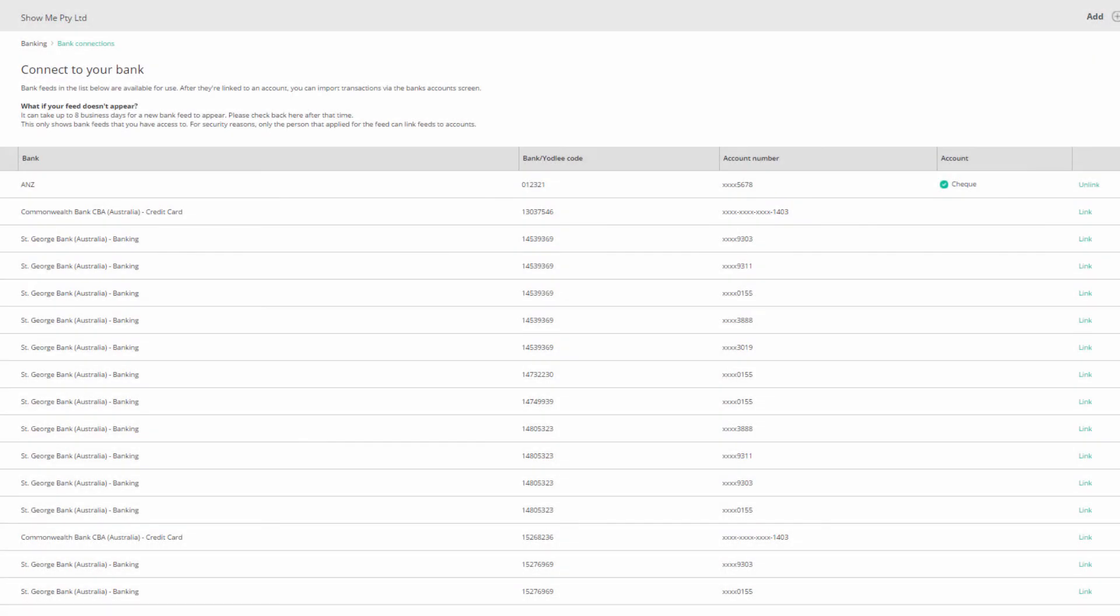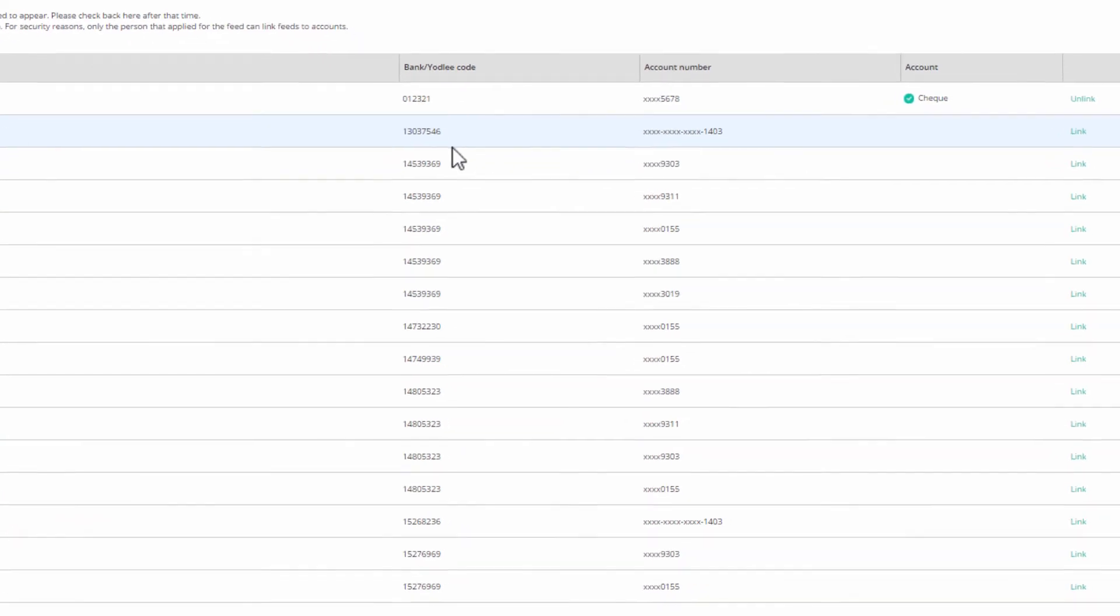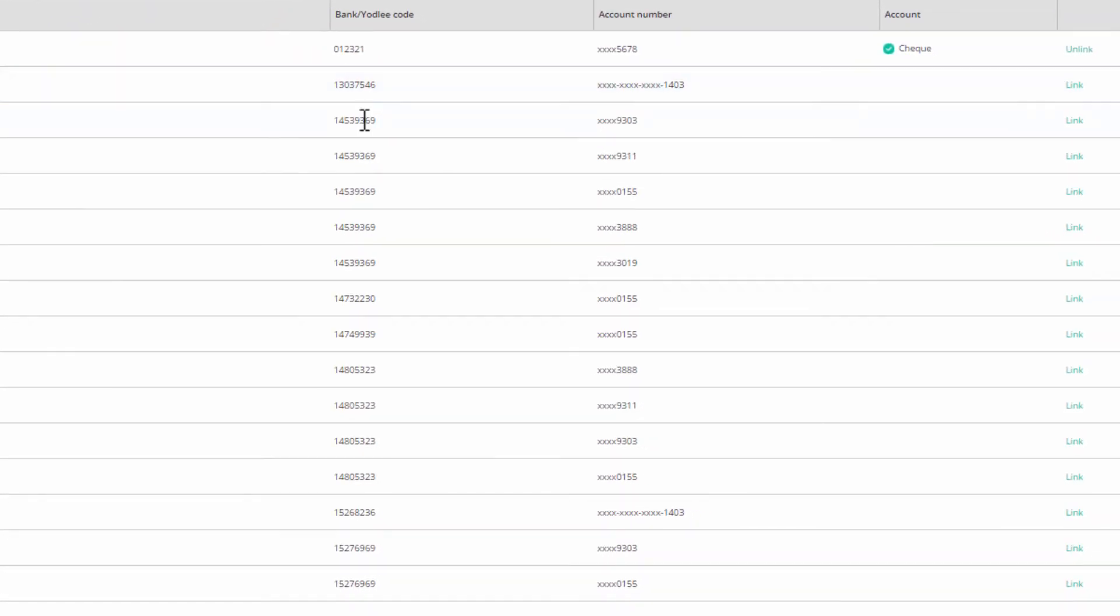Yodley feeds have a couple of differences. Firstly, you may have more than one entry for your Yodley feed, as Yodley will pick up all the accounts on the type, either bank accounts or credit card accounts, available on your login.